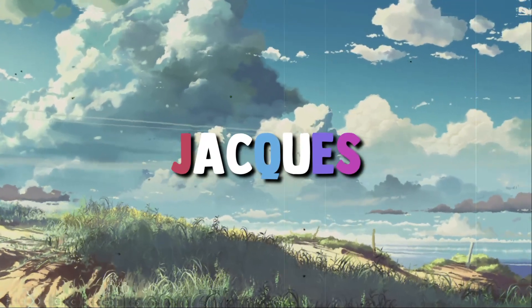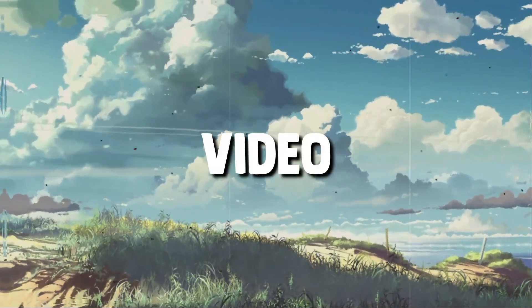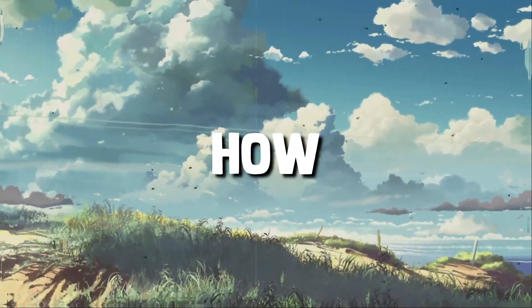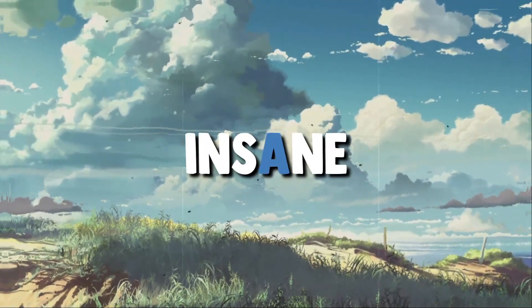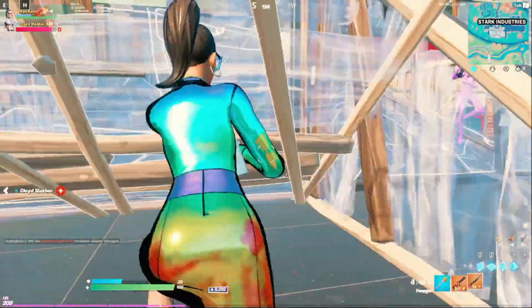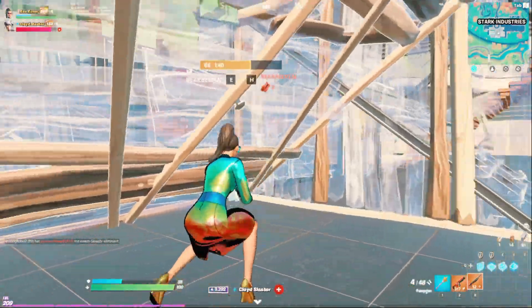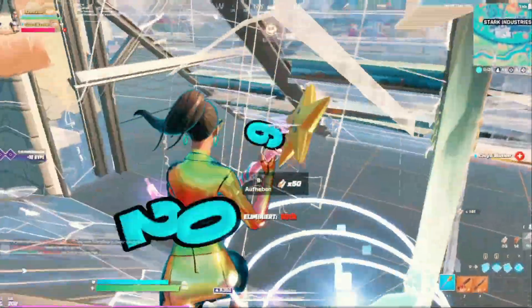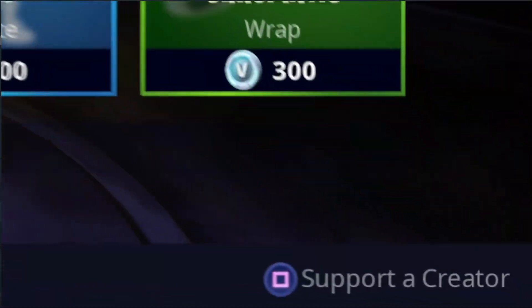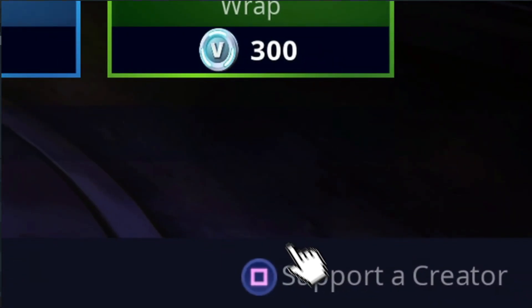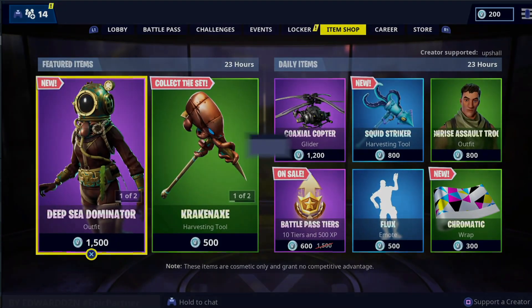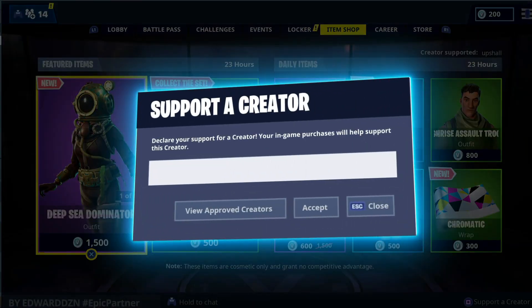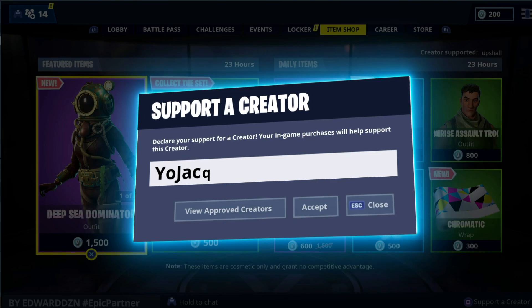Hey everyone, my name is Jack and in today's video you will learn how to do this insane effect. If you want to further support me, consider using code 'yojack' in the Fortnite item shop — it helps me a lot.